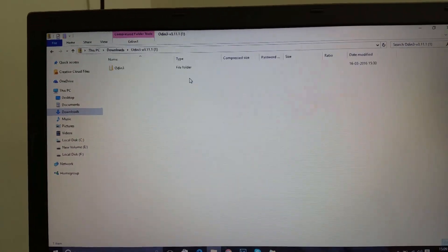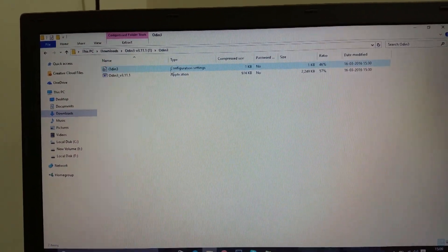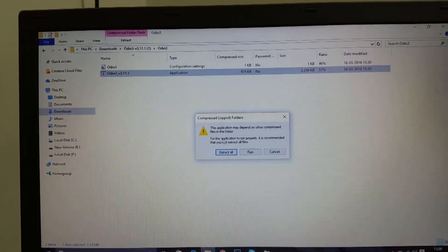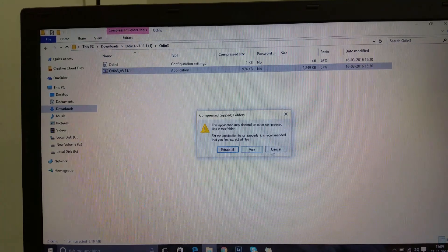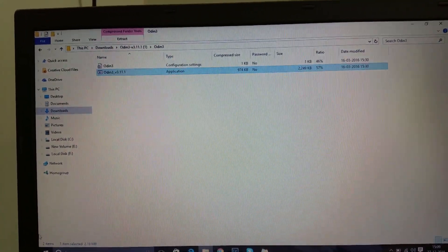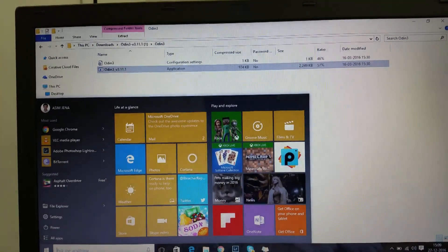Then go to Odin, open it up, and open this software. Once you extract all the files, you will see something like this.